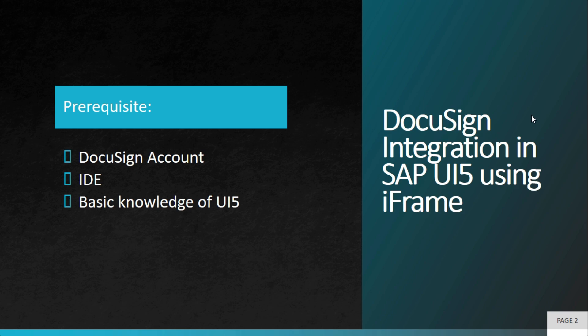You need to have a DocuSign account and IDE where you will write code for SAP UI5, and certainly basic knowledge of UI5 will be very helpful.